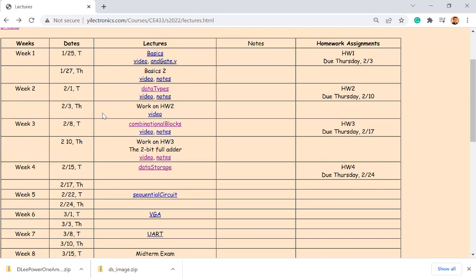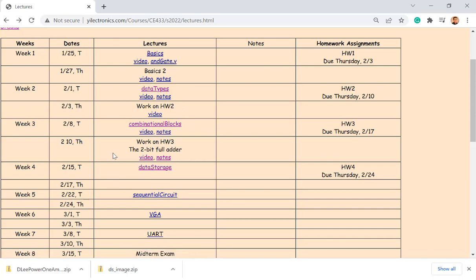On Thursday there's no lecture, so you'll keep working on the data storage tutorial. Also on Thursday during the lab, you are supposed to work on the lab from last week — it's a two-week lab.